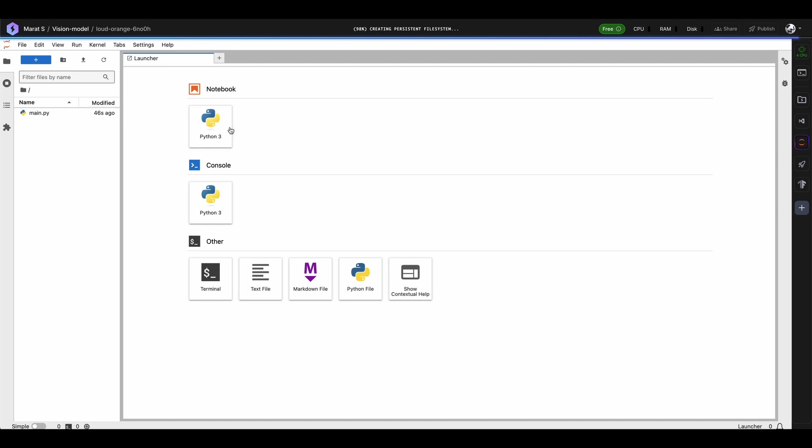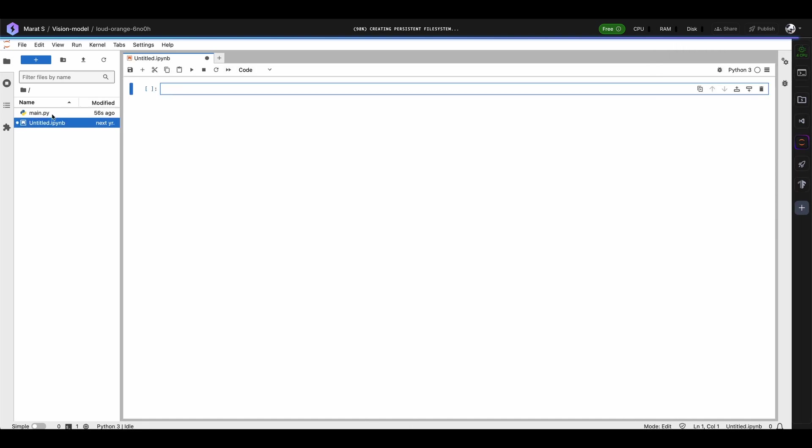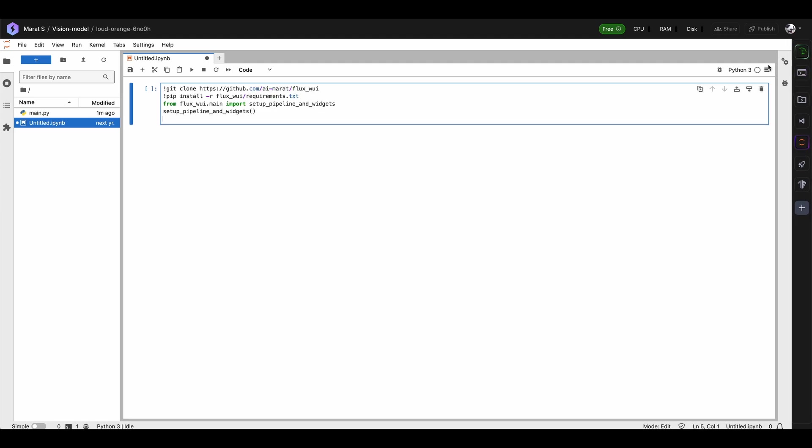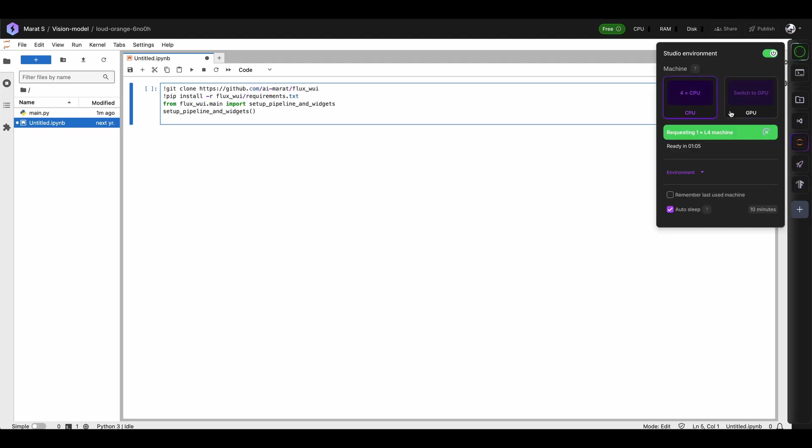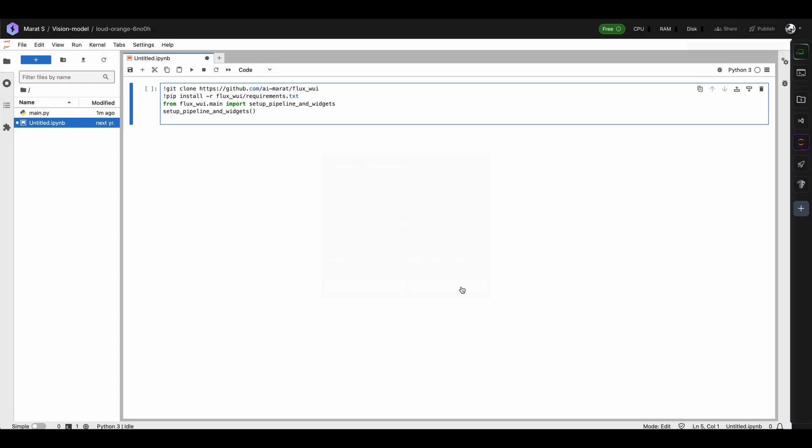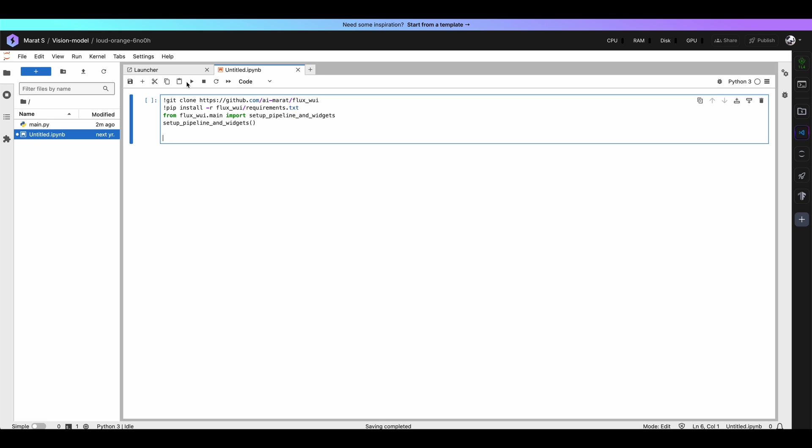Here press Notebook Python 3 and in this notebook paste the previous code. Now we should wait a little bit to get our GPU. L4 is ready. Let's press Switch. Then open once again Untitled Notebook and execute this cell.